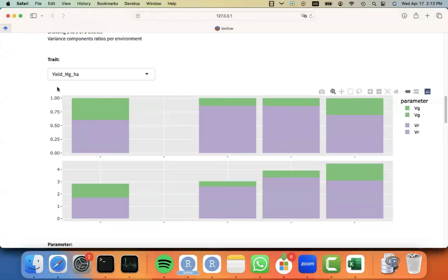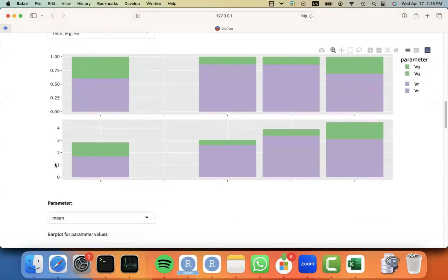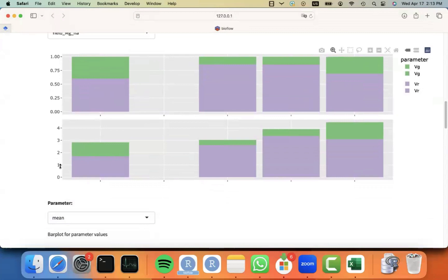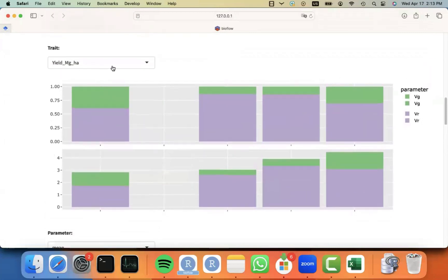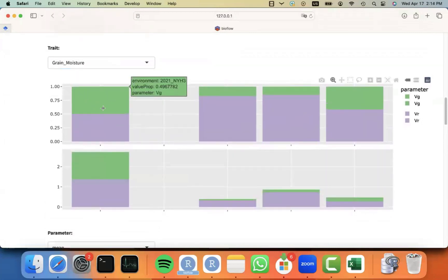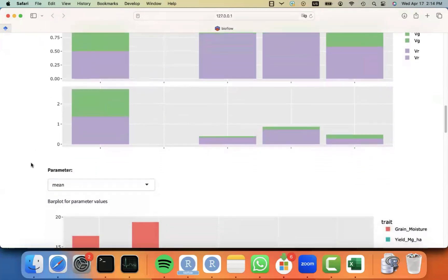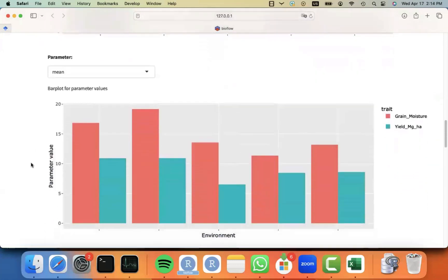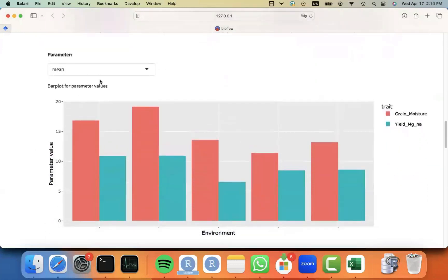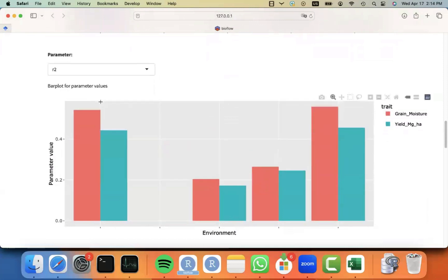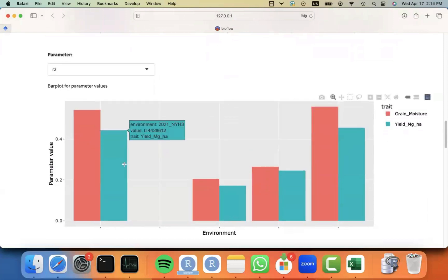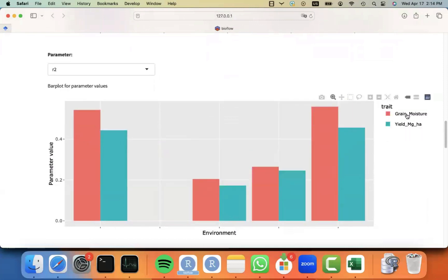This is in terms of proportion, but you can also see it in terms of actual value or magnitude. You can always select a different trait and have a different perspective. You can also look at the parameters in different ways. In a bar plot, for example, we can look at the reliabilities for the different environments and color by traits.